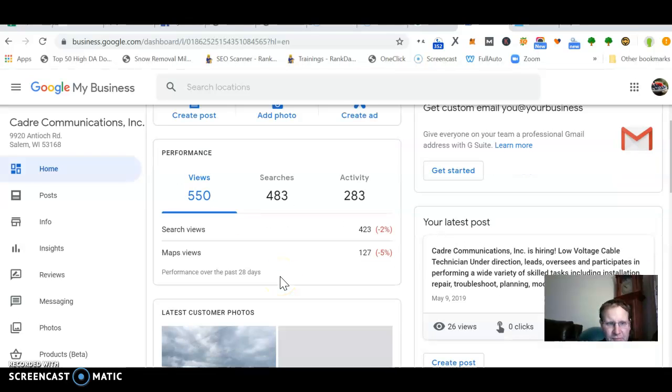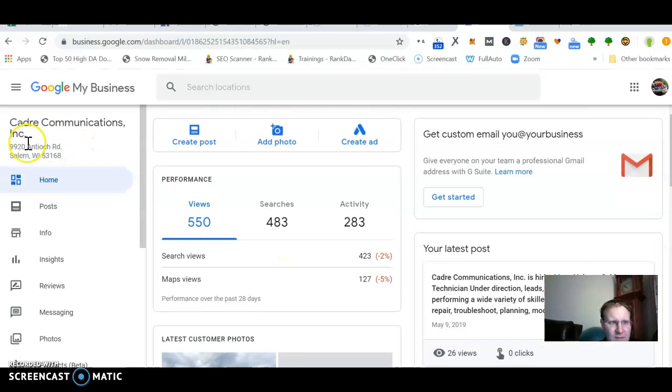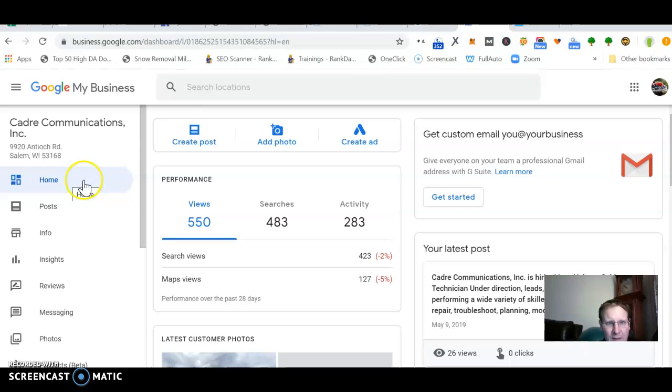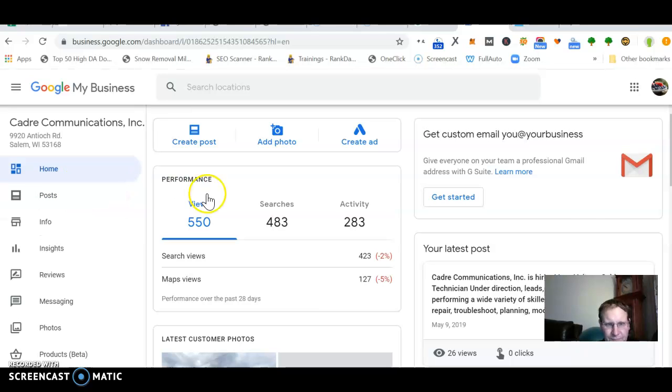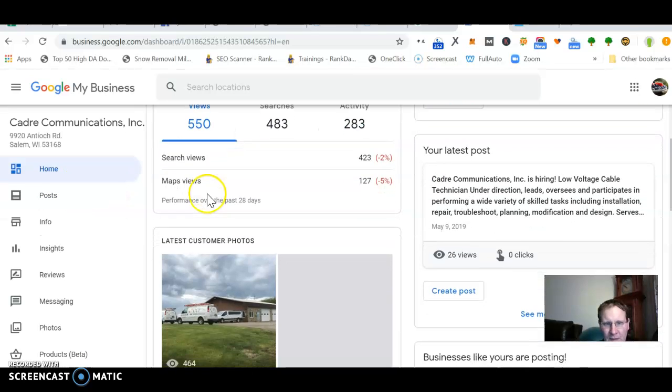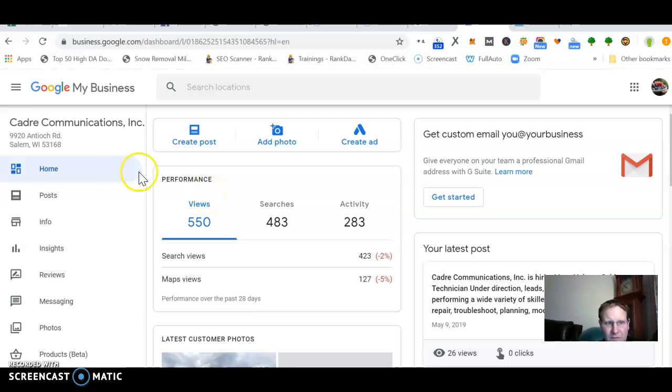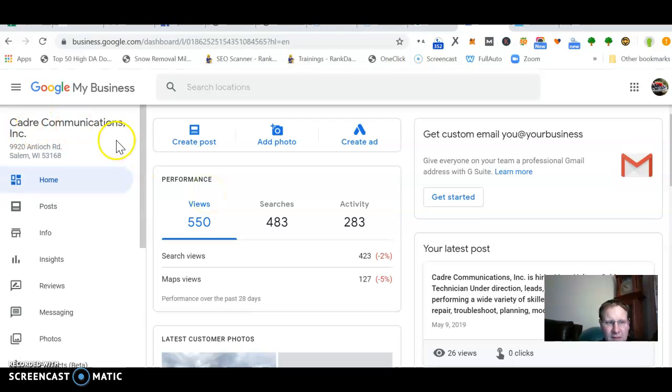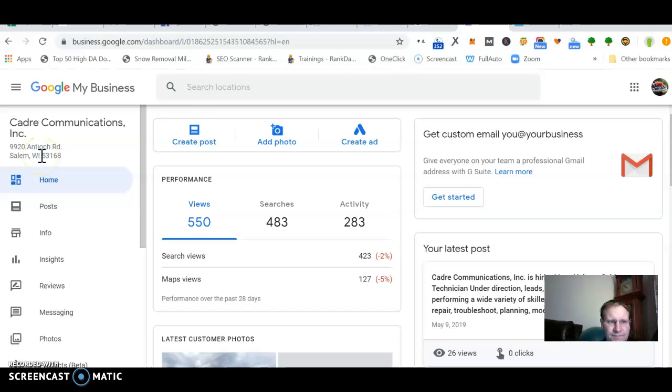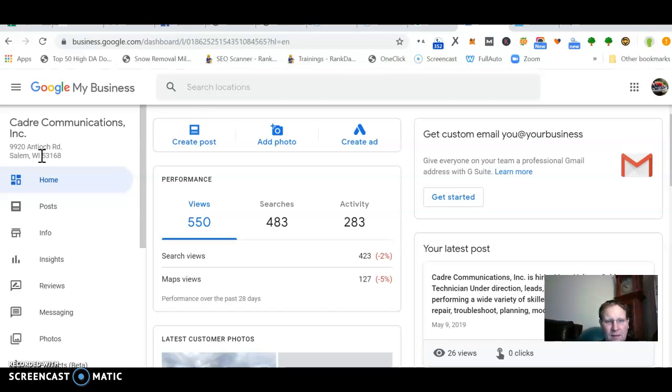So if you can get on here, you can put your address in here, but then you can hide it. So you can tell Google that you're like a mobile technician handyman. Nobody comes to your location.